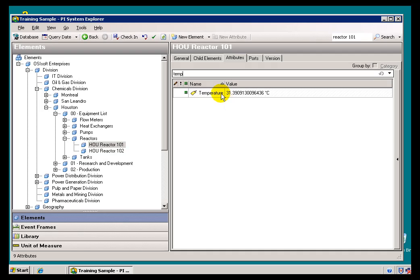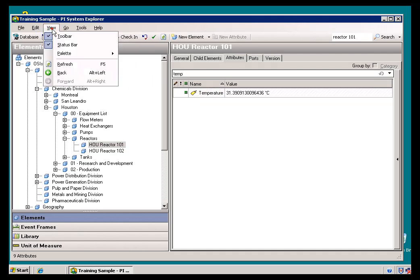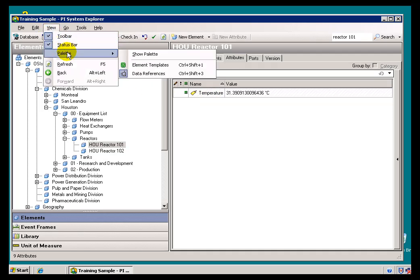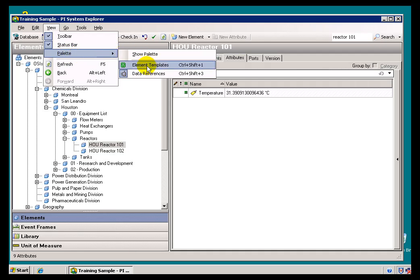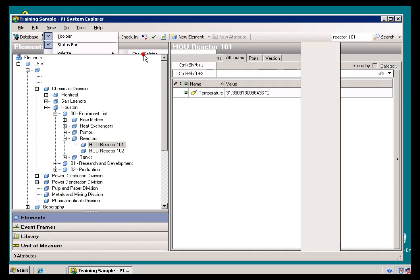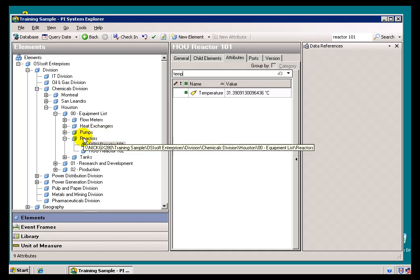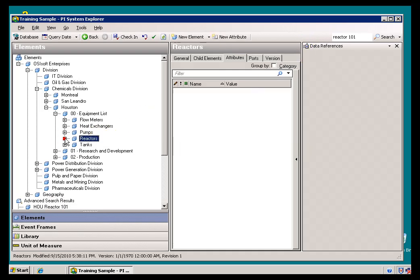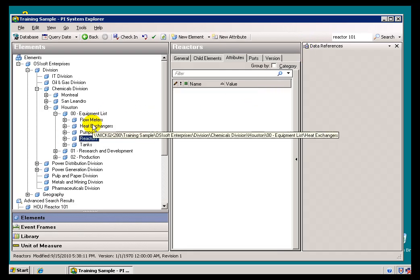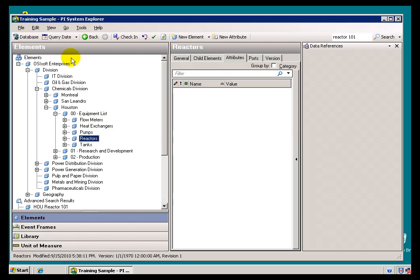Now, there's one more major component that we haven't looked at yet within the System Explorer, and that is something I've kept hidden up to this point. It's called the Palette. And when you decide to show the Palette, you can choose to show either Element Templates or Data References.